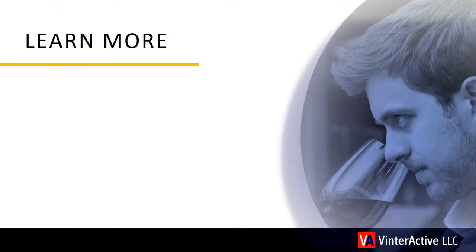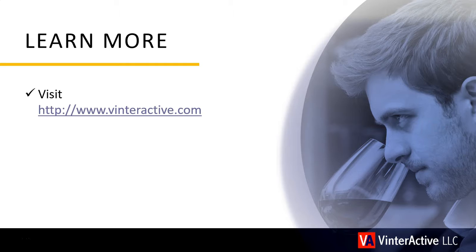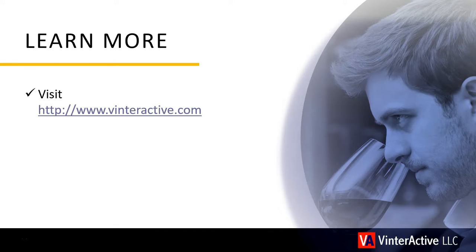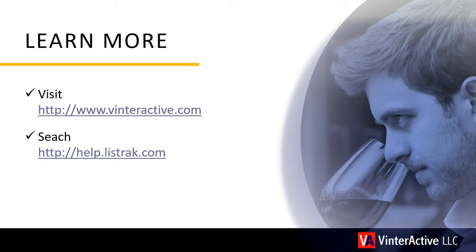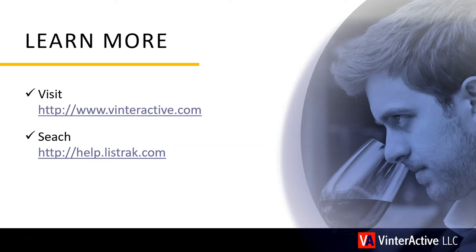To learn more, visit us at www.venteractive.com or search help.listtrack.com for answers and expert advice for getting the most out of Preference Pro.